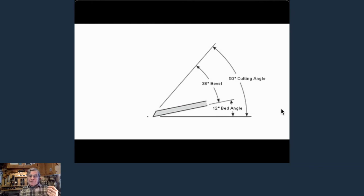A friend of mine uses a number five almost like a scrub plane — he keeps a fairly aggressive camber on the blade, keeps the throat wide open, and uses it for roughing boards down. It's a bevel down plane sharpened to 25 degrees, cutting at 45 degrees — just like a scrub plane. It's ugly and nasty but it gets the job done.